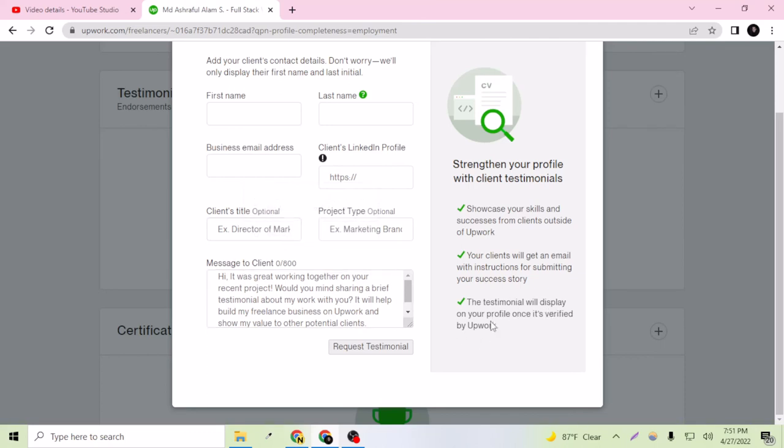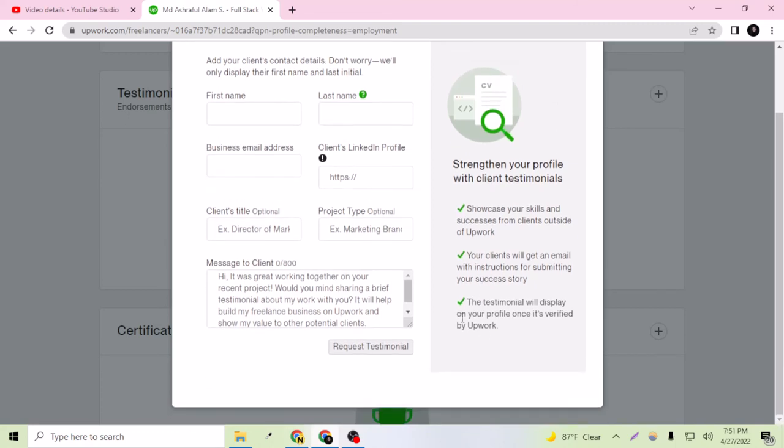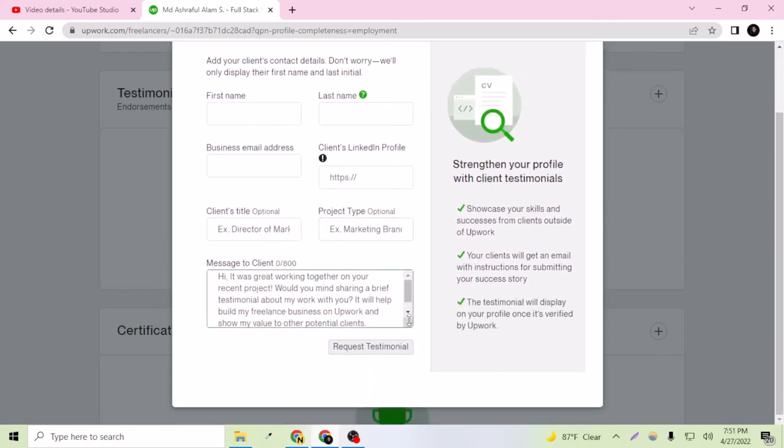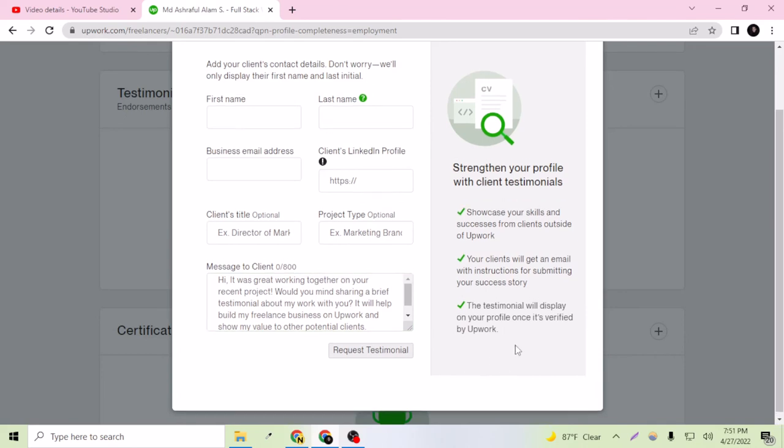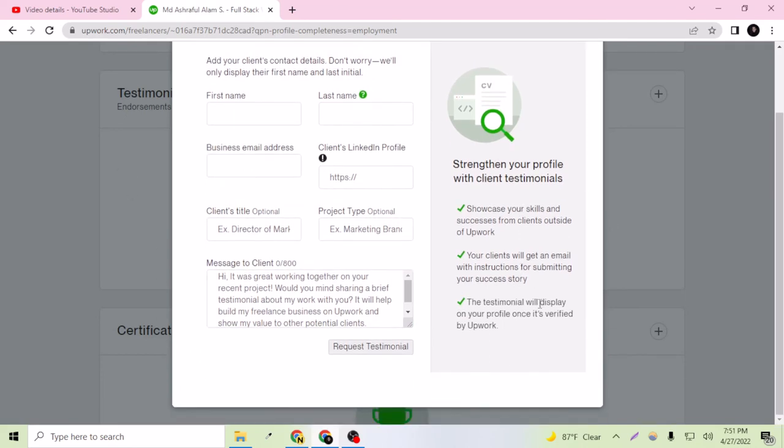Your testimonial will display on your profile once it's verified by Upwork. So make sure that once you have the testimonial from the client, it is not going to be shown here because Upwork needs to verify your profile by themselves.